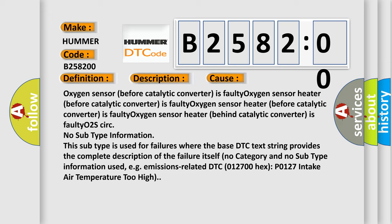This diagnostic error occurs most often in these cases: Oxygen sensor before catalytic converter is faulty. Oxygen sensor heater before catalytic converter is faulty. Oxygen sensor heater behind catalytic converter is faulty. O2 sensor circuit.